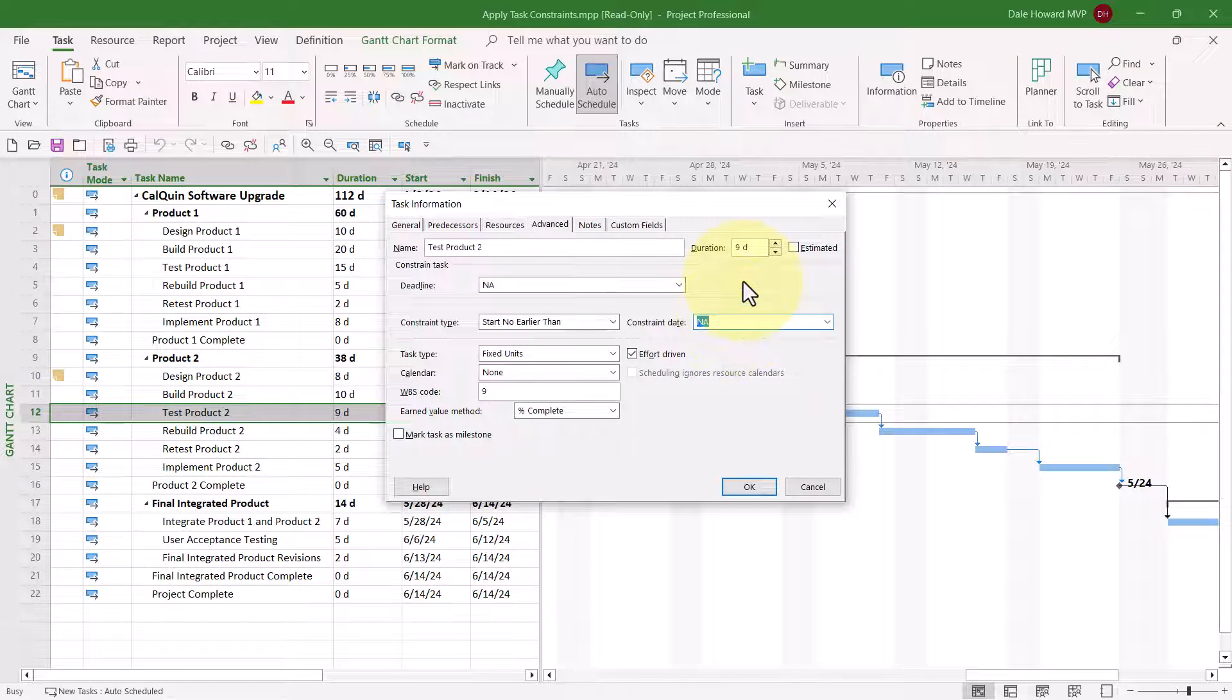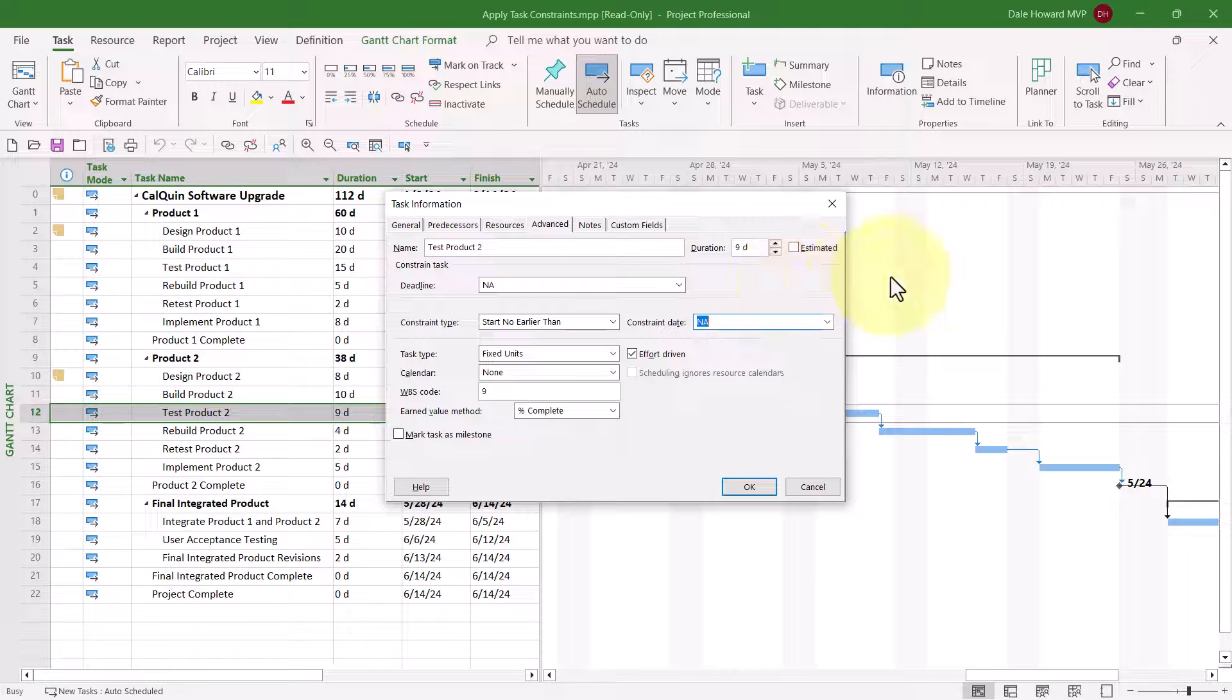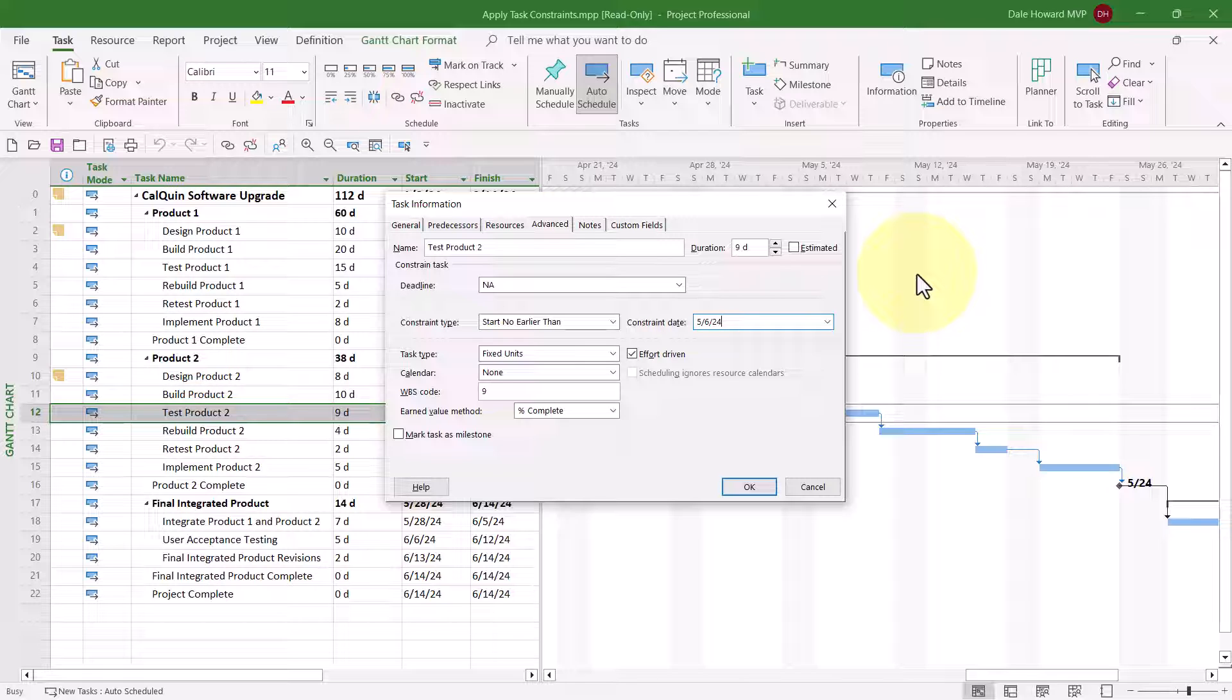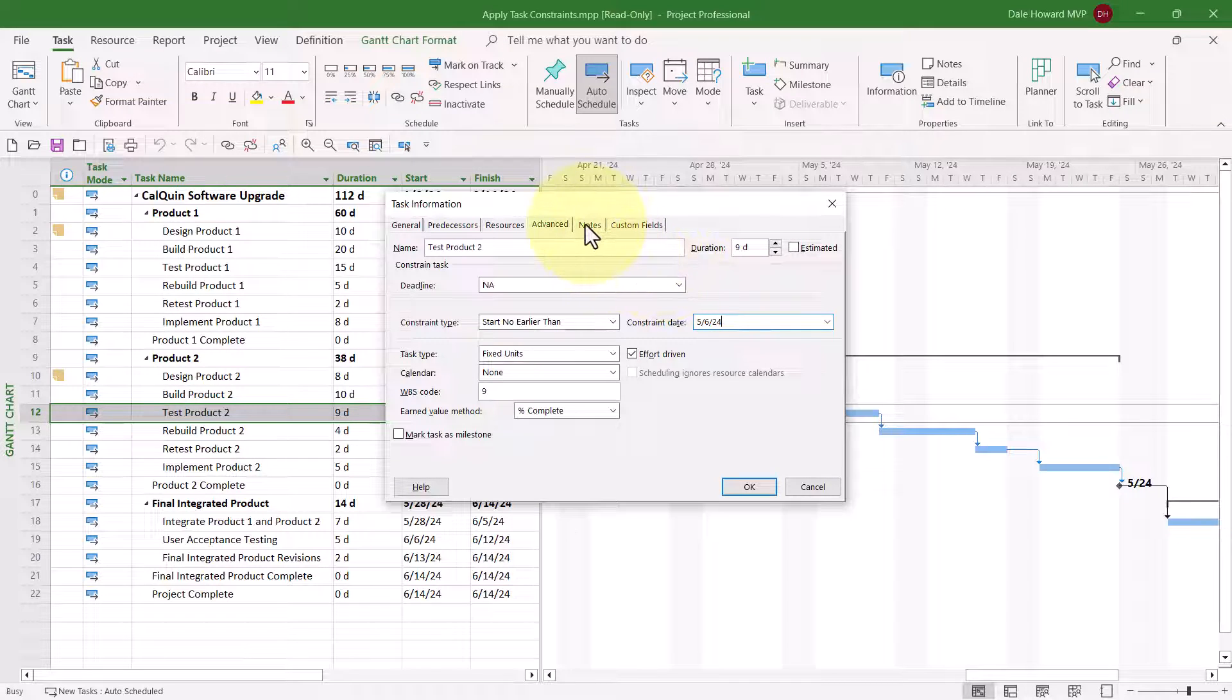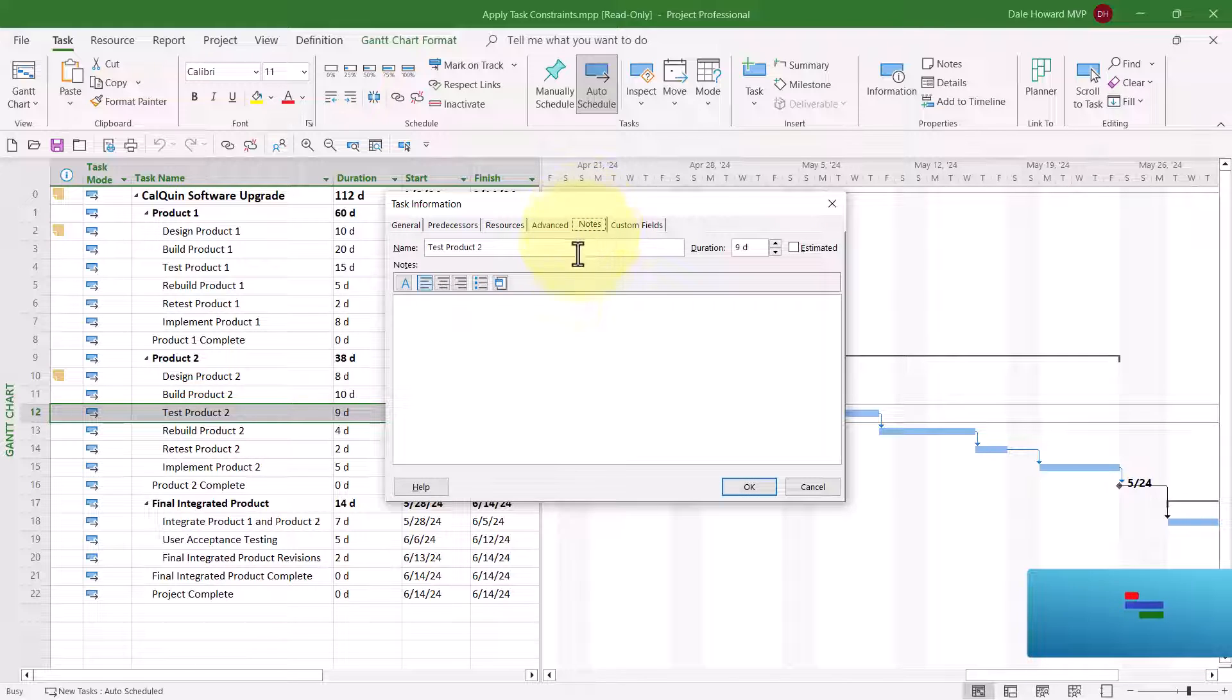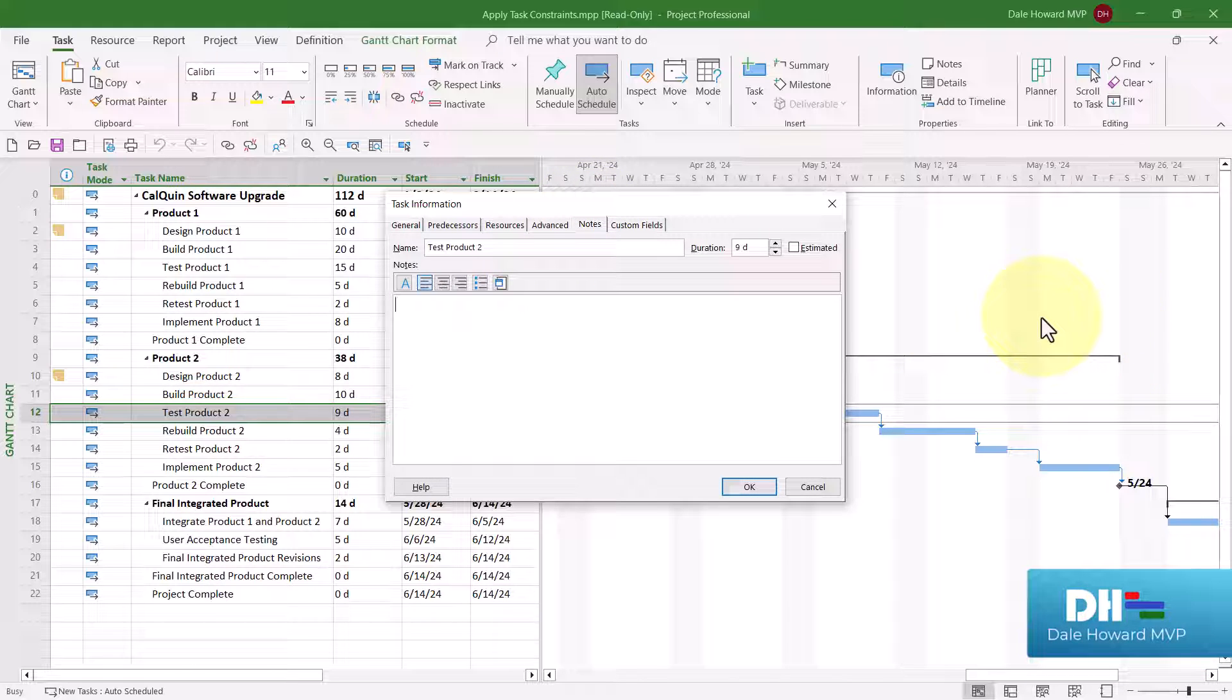Then go to the Constraint Date field and select or enter the date on which you want to set the constraint. In my case, that'll be May the 6th, 2024. In addition to these two steps, I also recommend you click the Notes tab, and then enter a note to explain why you set the constraint.